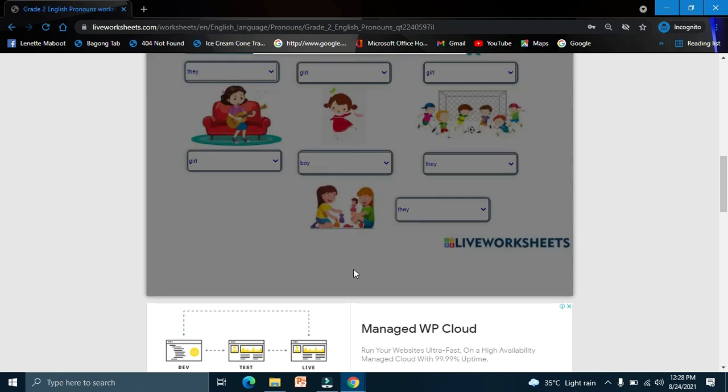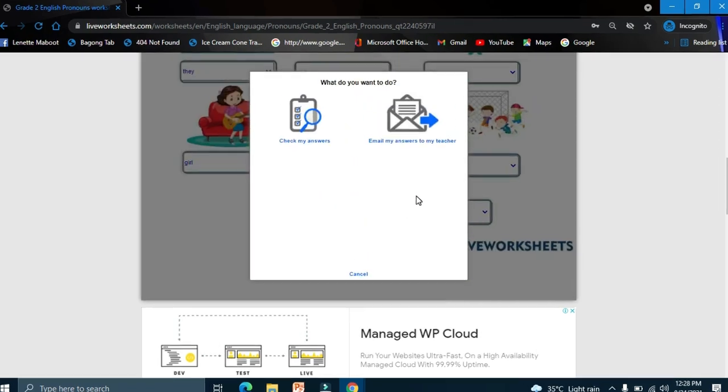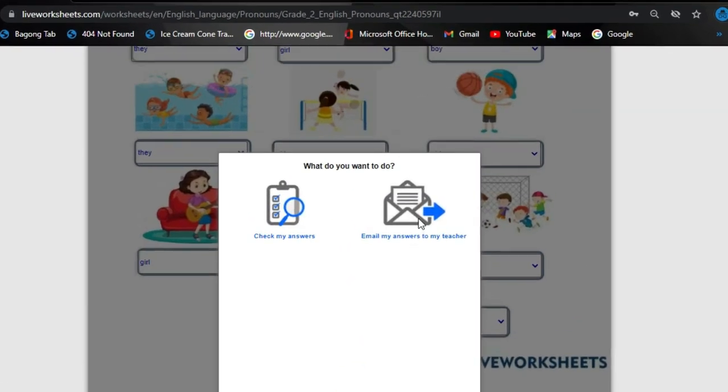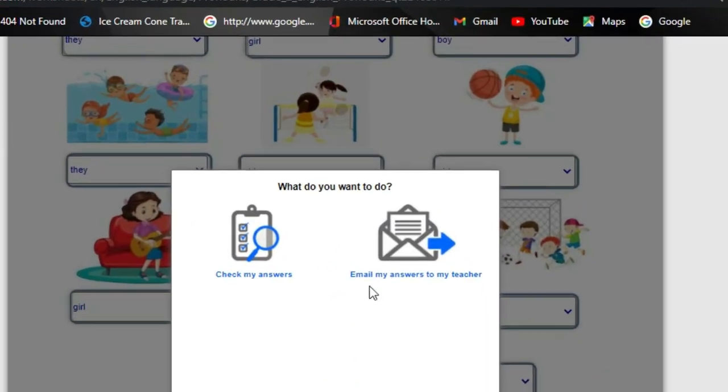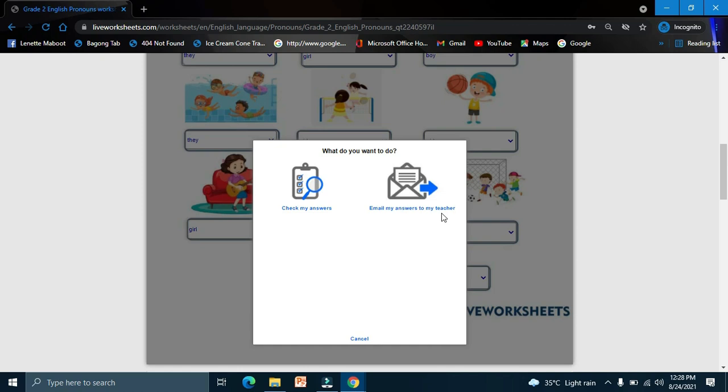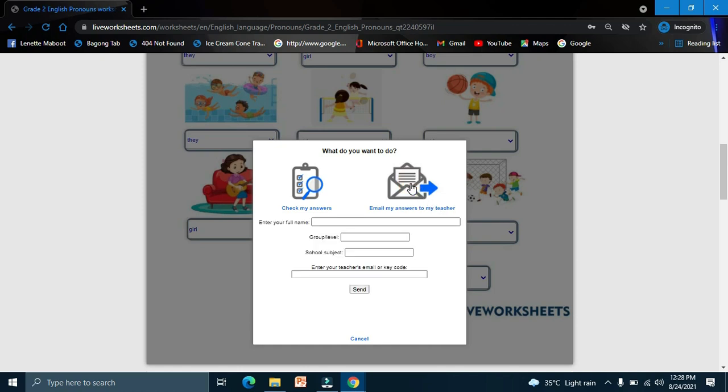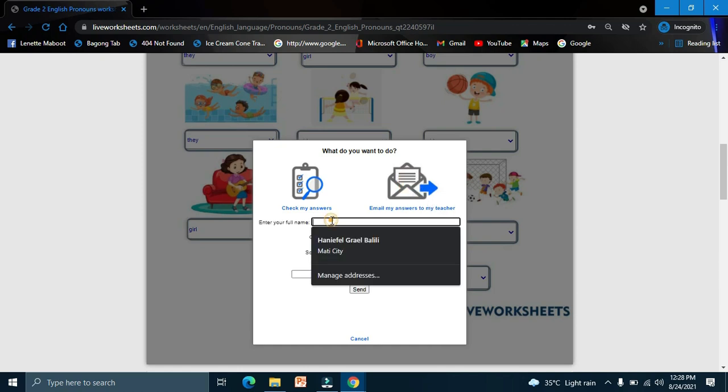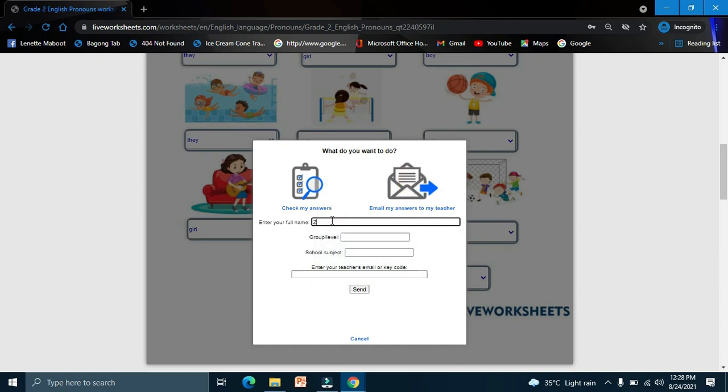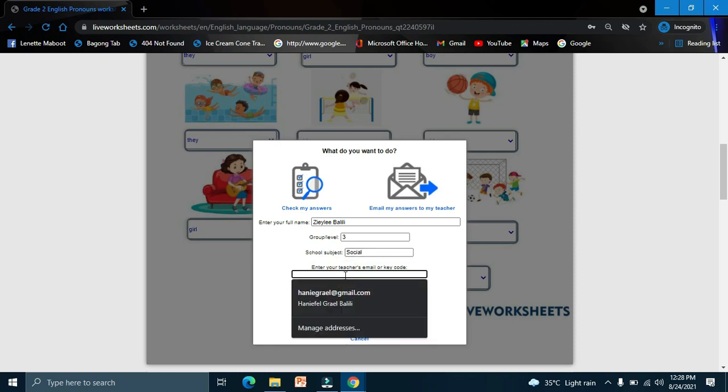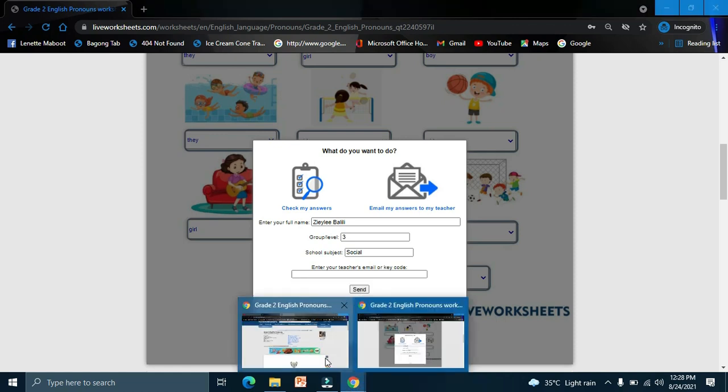Click finish. Here, email my answer to my teacher. Click that one. What is your full name? You have to fill up here, everything. Click social. Now that code - the teacher will send also the code.